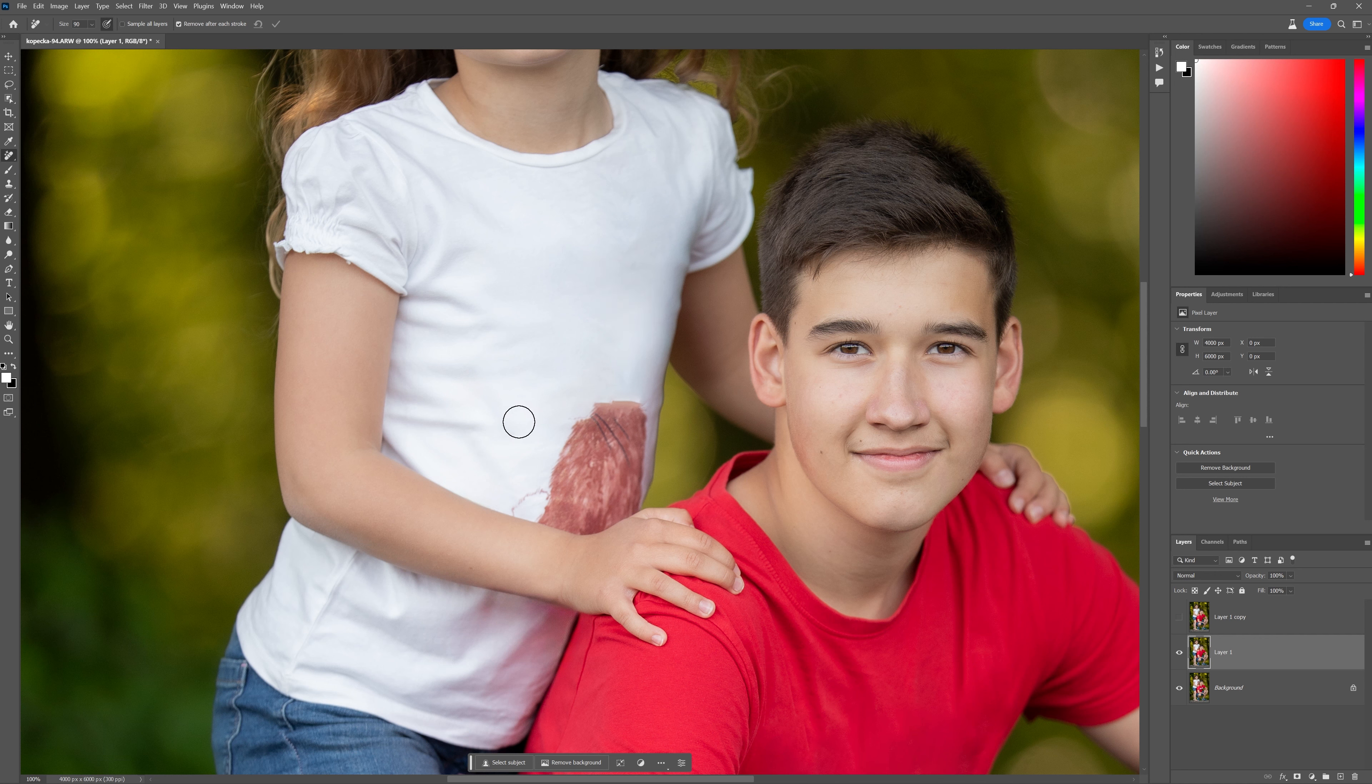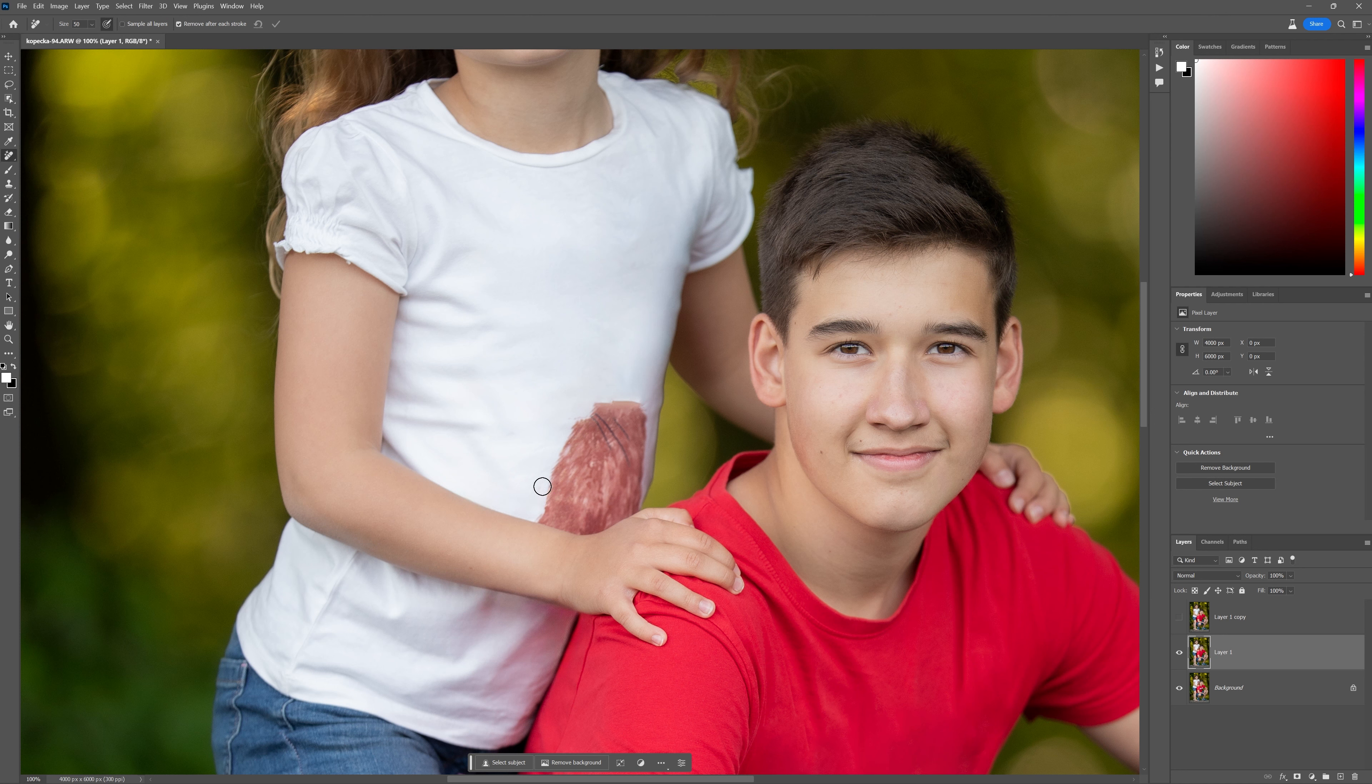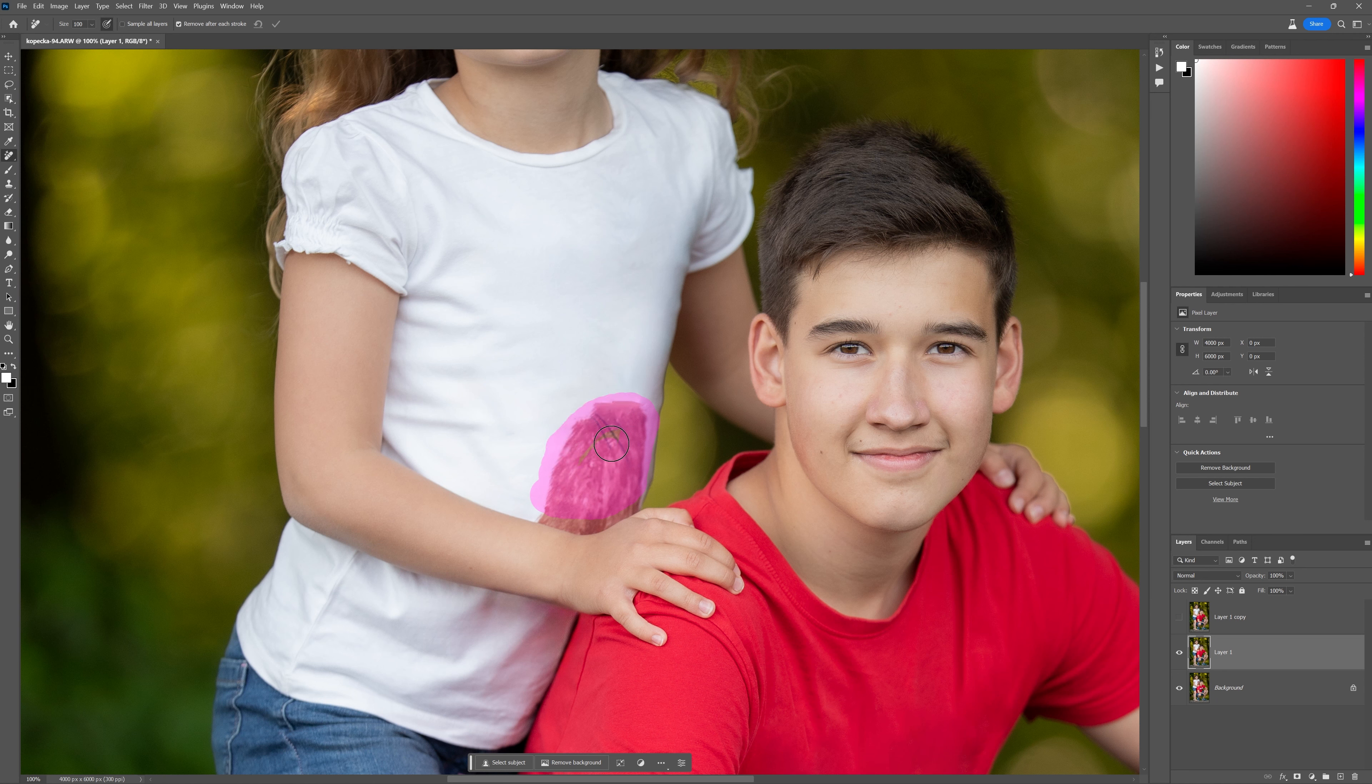I can keep painting over those little areas there. Now let's see if we can take away the bottom half here.